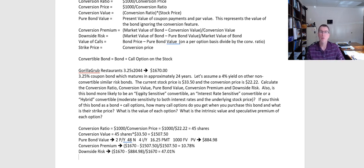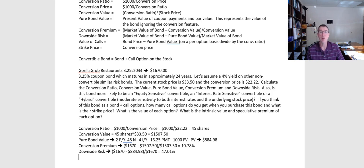The next question is: is this bond more likely to be equity sensitive, interest rate sensitive, or a hybrid combination of both? To answer that, let's look at the conversion premium and the downside risk. Because the bond is trading at such a premium to the pure bond value, if interest rates rose from 4% to 4.5%, that would cause the pure bond value to drop a little, but it's probably not going to have an impact on the convertible bond price, because investors are focused more on the $1,507 conversion value than the $884.98 pure bond value. When we have a relatively low conversion premium and a relatively high downside risk, we have an equity sensitive convertible — it's driven more by changes in the underlying stock price.